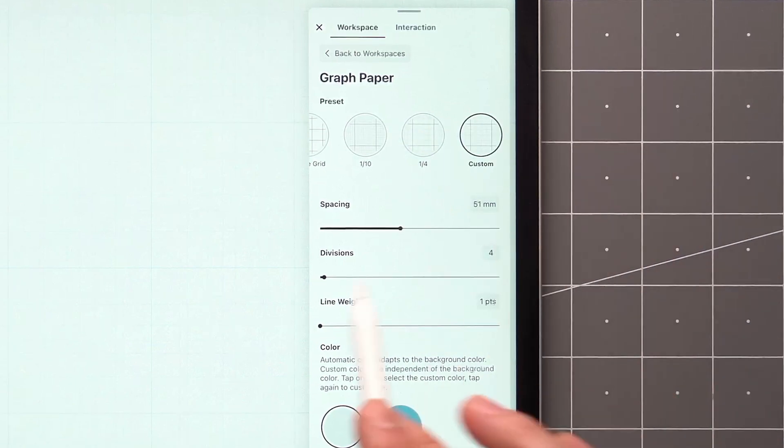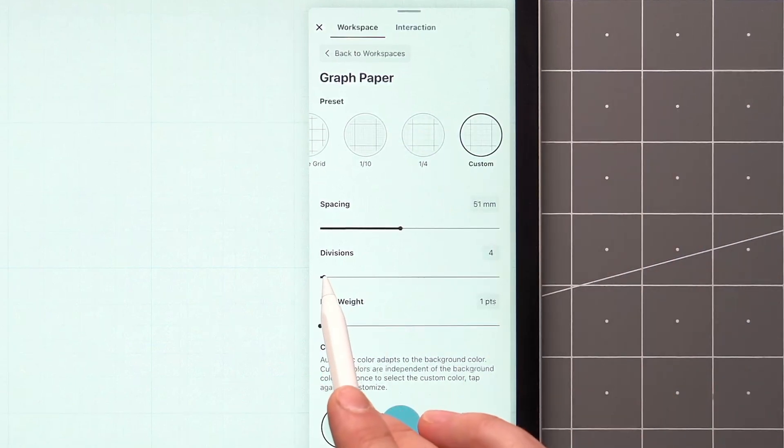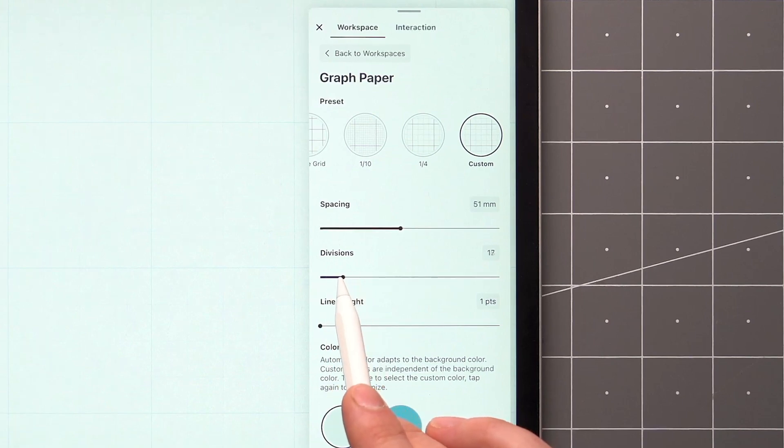The Division setting controls the number of additional lines between the chosen spacing value.